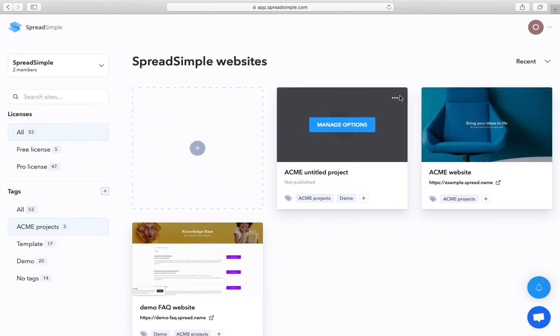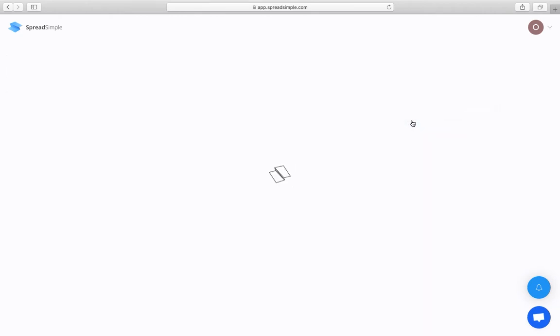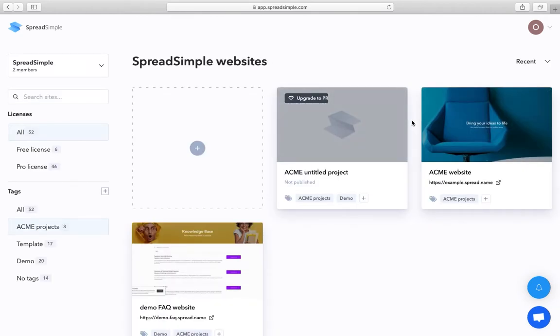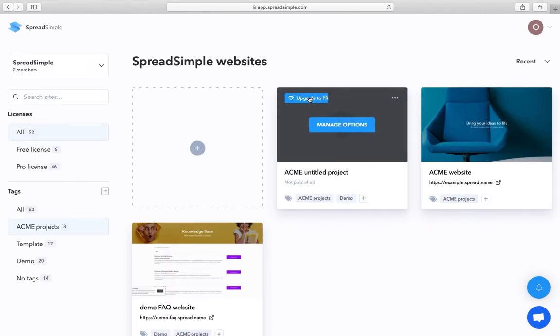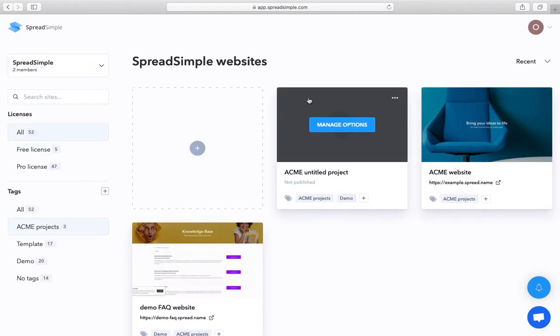For example, they can downgrade a website to free or vice versa, upgrade it to Pro, but only if the workspace owner has available Pro licenses.